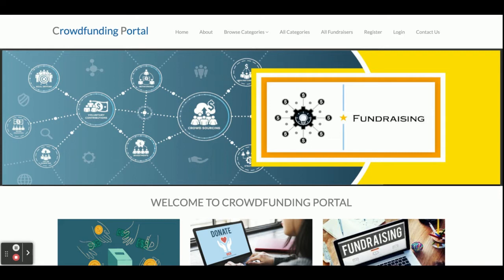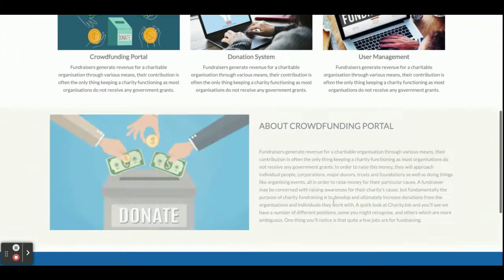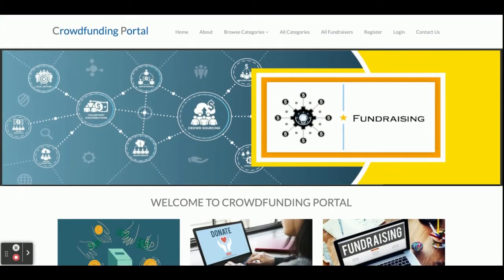Hello friends, welcome again. This is my new project — a crowdfunding portal developed in Python Django and MySQL. The Python version I'm using is 3.7 and MySQL version is 5.6. This is a web portal, so for front-end development I have used HTML, CSS, JavaScript, and some jQuery libraries for phone validation, date calendar plugins, and many more things.